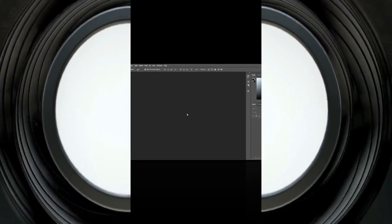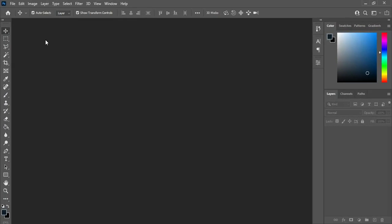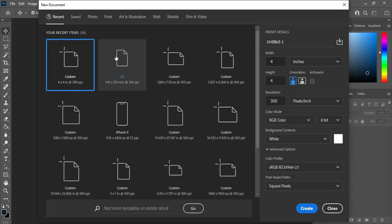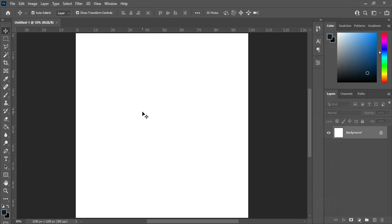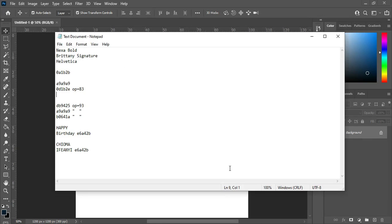Before anything, let's get started. I'm going to press Ctrl+N using my keyboard, then I'm going to select four by four inches. Then make sure your resolution is 300, then you click Create.